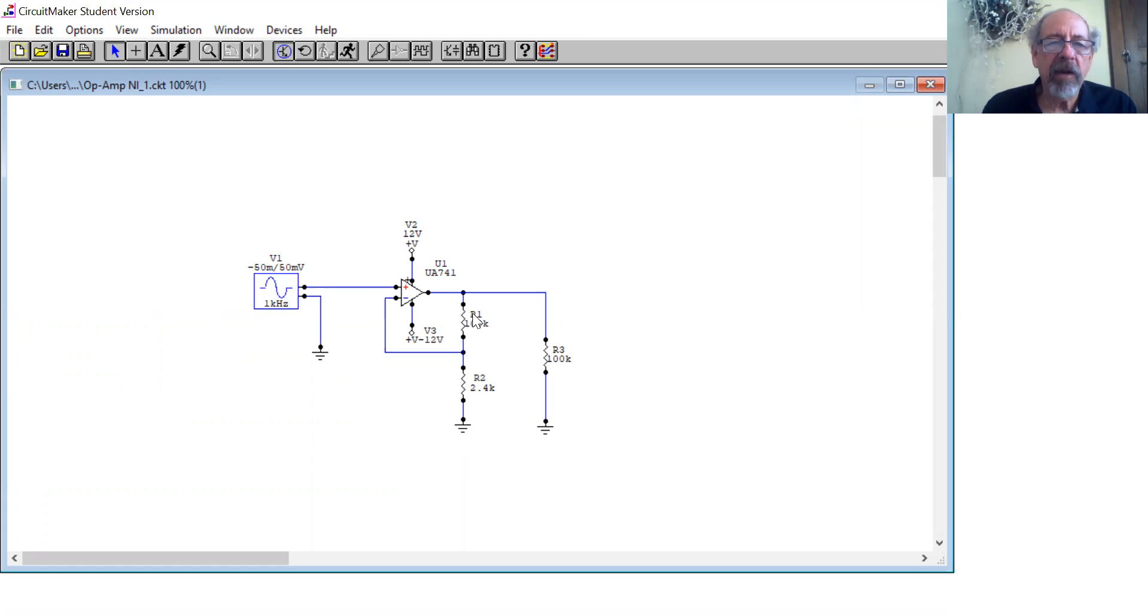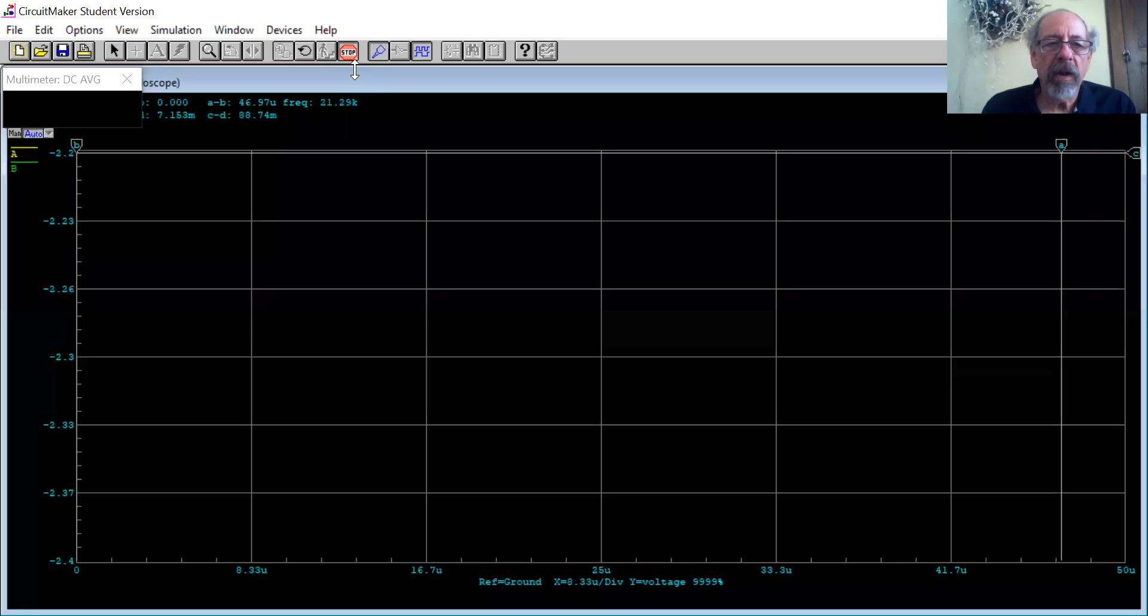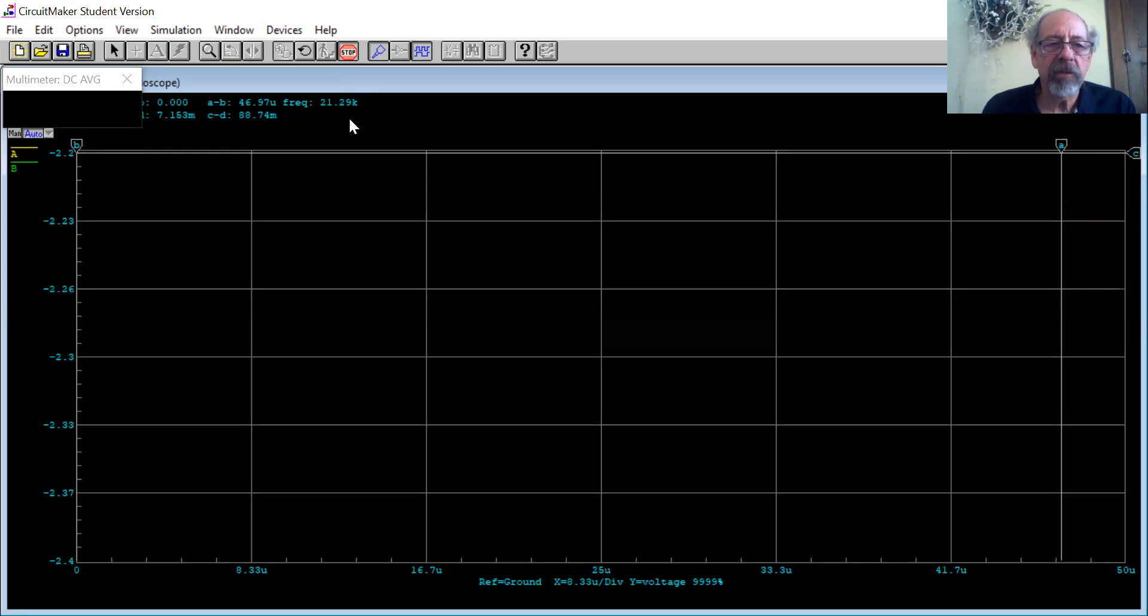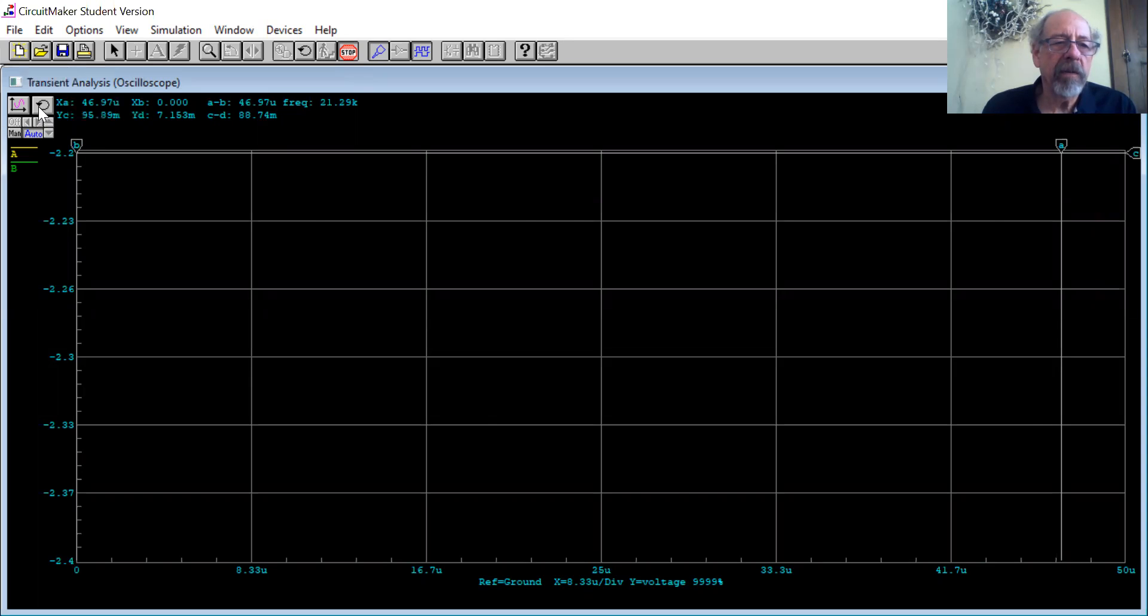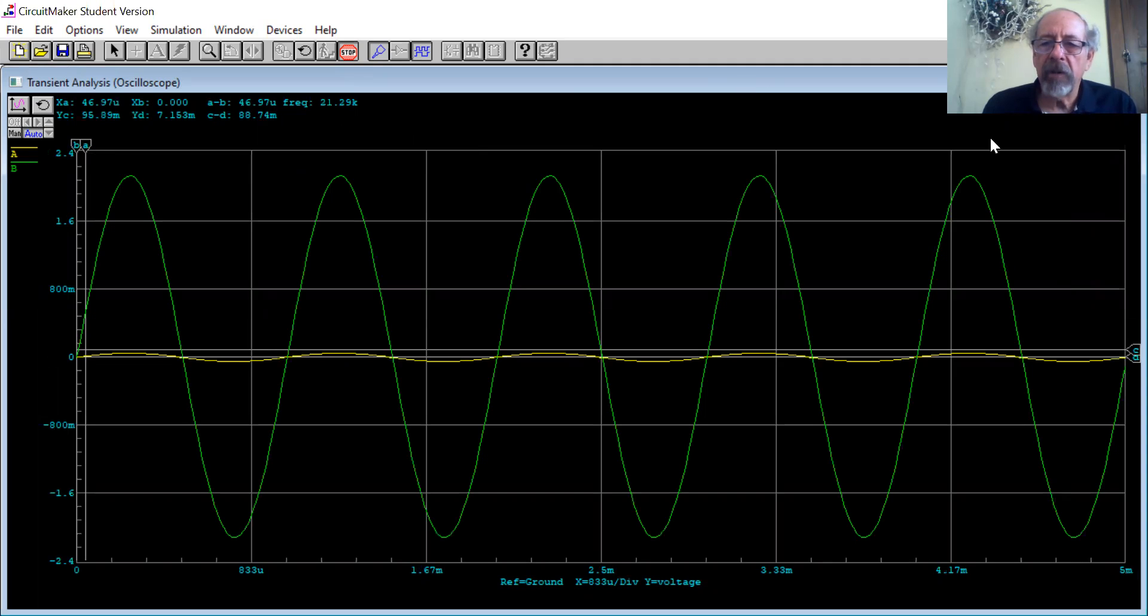So let's run this. And when we run it, we don't see anything, which is nice. Let's get rid of the DC meter. Let's go back here. And what we end up having is two waveforms on the oscilloscope.